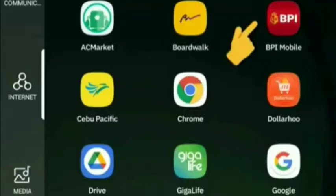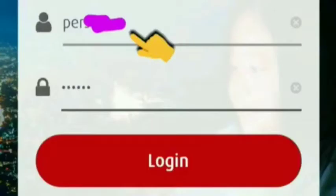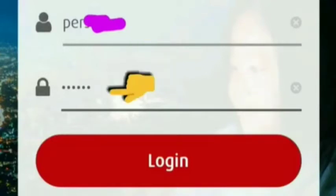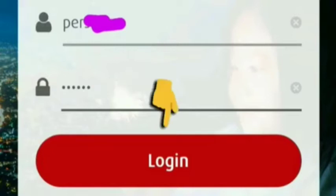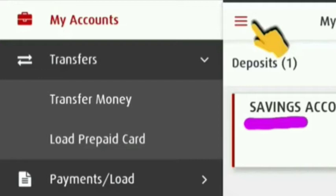First, we go to our BPI app, then enter our username, then the password, and once we fill in all the details, click login.